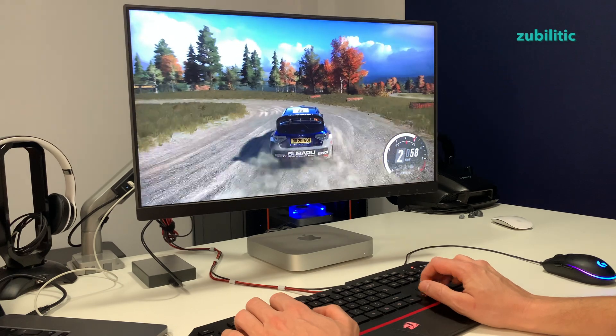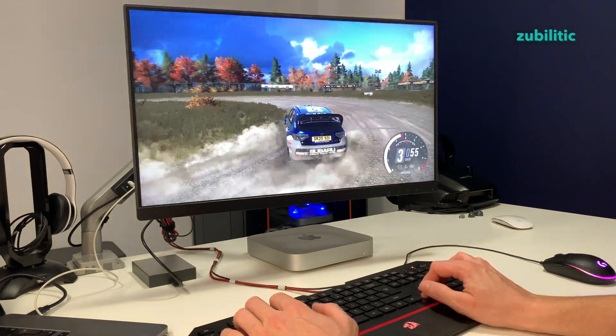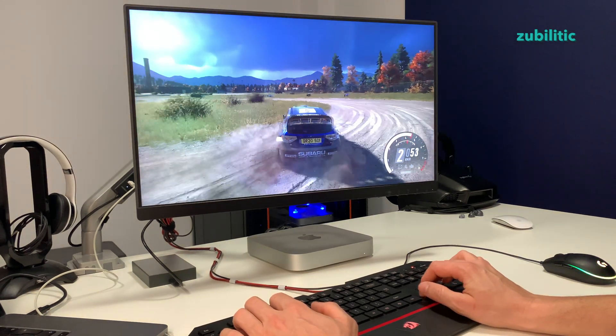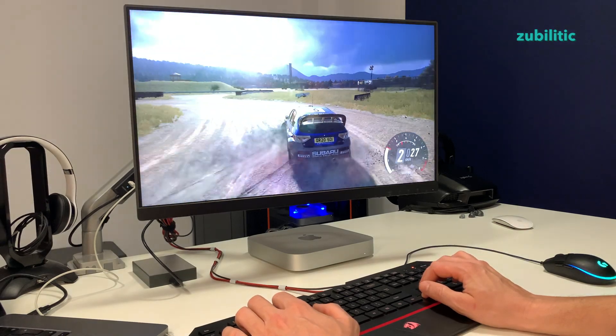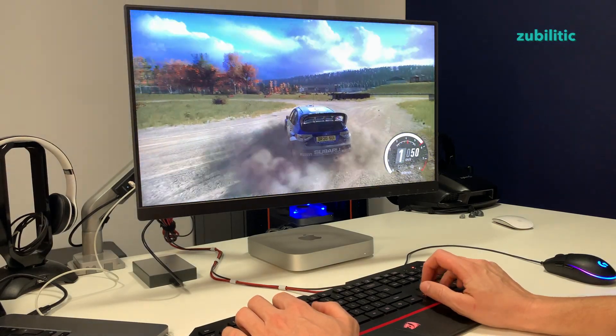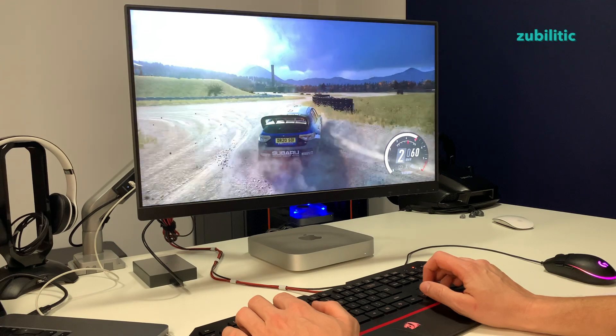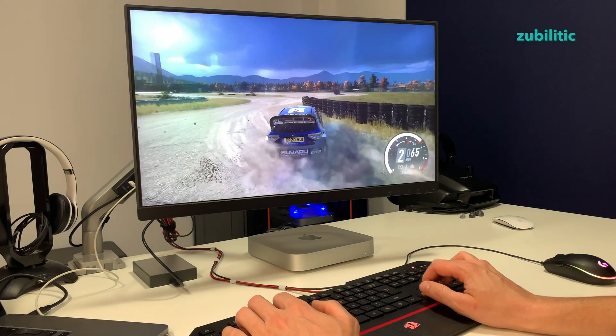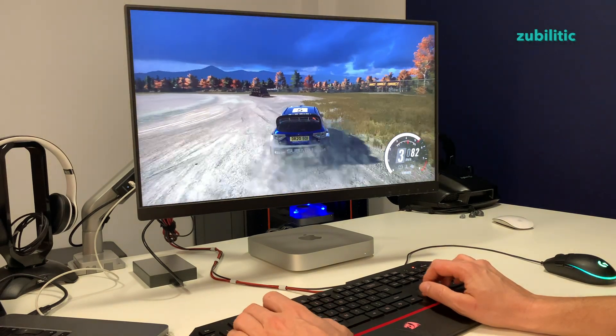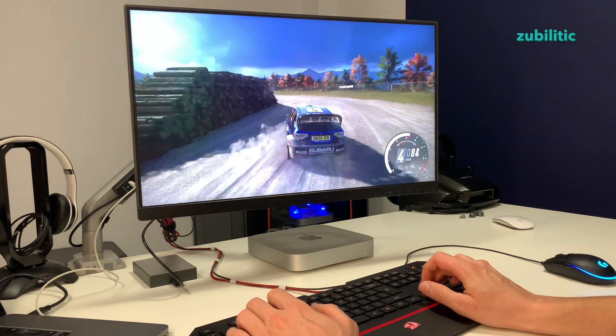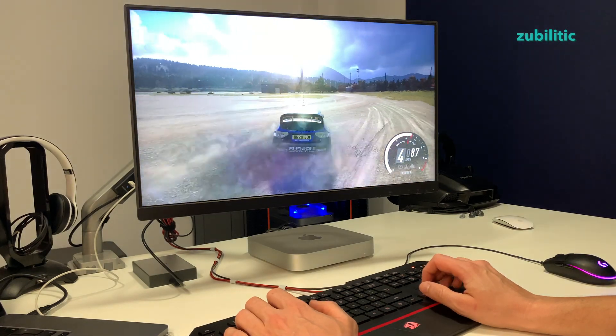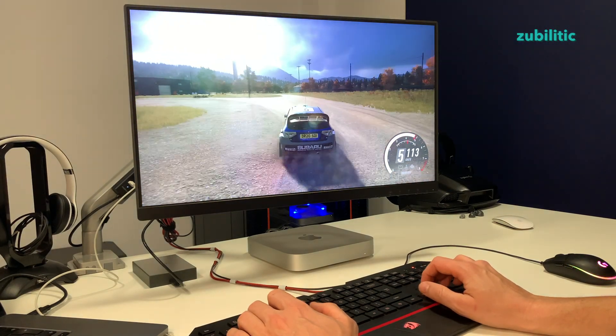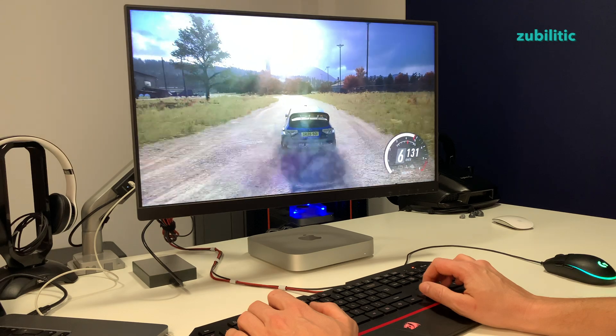As you have seen, you can play some games via Parallels with M1 Mac Mini, but do not expect wow results. And my recommendation is do not buy Parallels if you have M1 Mac Mini and you want to play games.